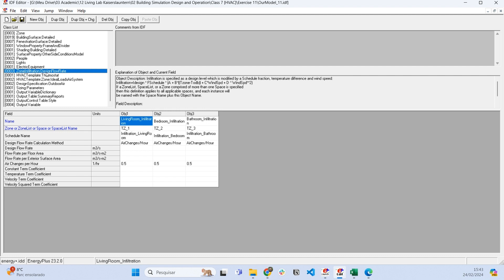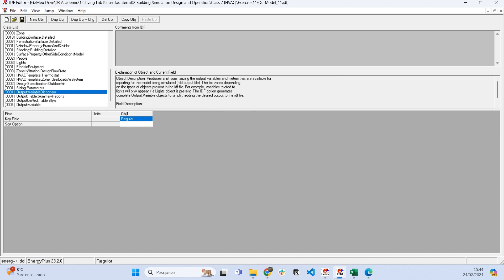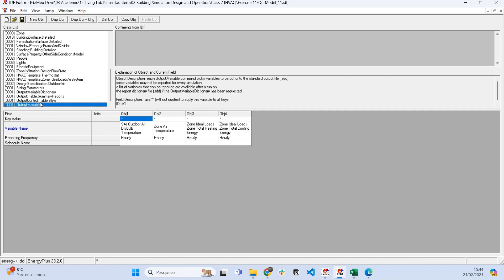Now you can run the simulation—it'll probably run fine—but I want to show you what we can do with this simulation model. It's important that you tell EnergyPlus what you want from the simulation. What are the outputs? What is the simulation going to give you?